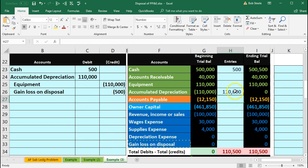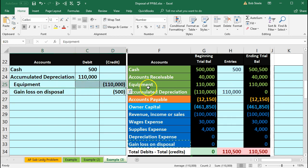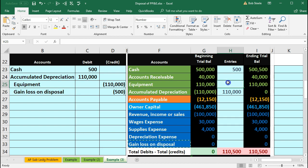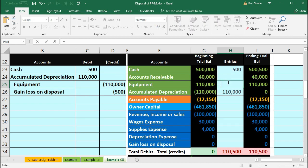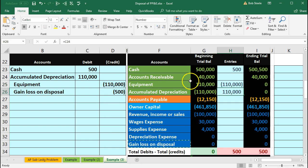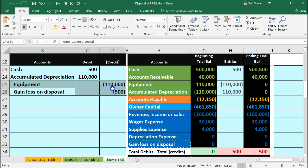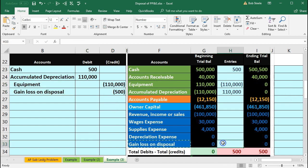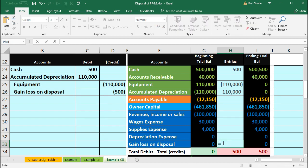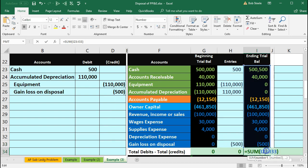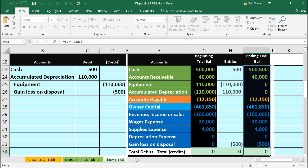Then we'll go to the equipment account in H25. So we're posting this on the general journal here to our worksheet in H25 equals. Pointing to that 110 and enter. Bringing that down to zero. Last one we're going to have the gain or loss on disposal, the 500. We're going to put that down in H33 by saying equals. Pointing to that 500. That should bring the zero balance up by 500 to 500. That puts us back in balance here.